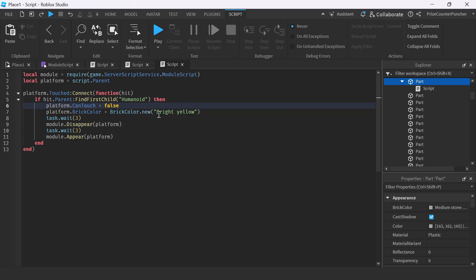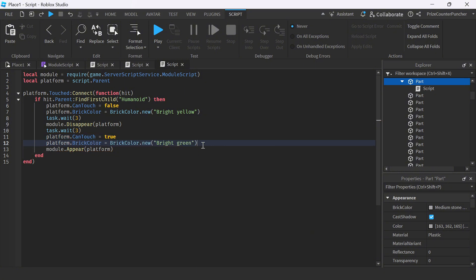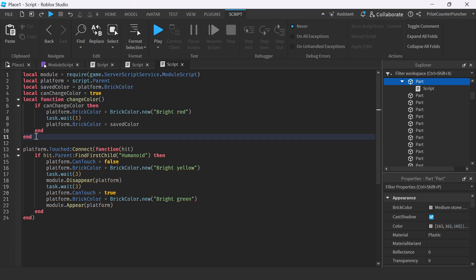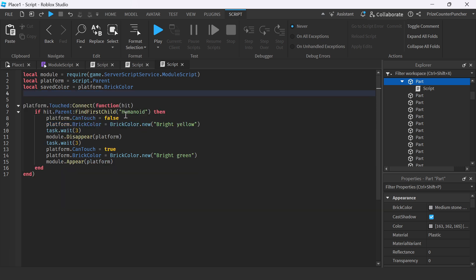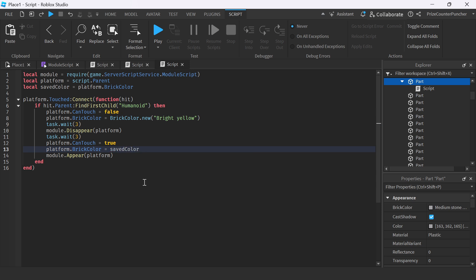This way, we're only recording one single touch each time the player hops onto the platform. We make the platform disappear for three seconds, then set platform.canTouch equal to true. We also need to save the brick color of the platform before changing it, so we declare: local saveColor equal to platform dot BrickColor. After the platform reappears, we bring back the saved color to restore the original appearance.